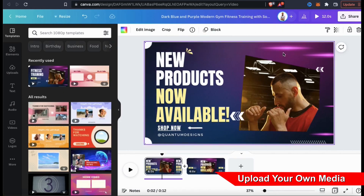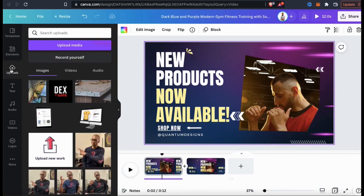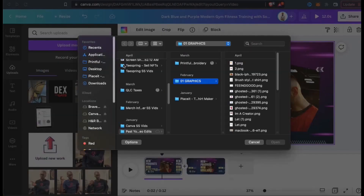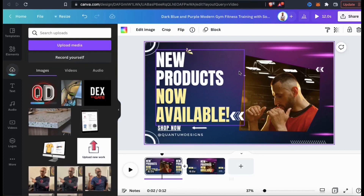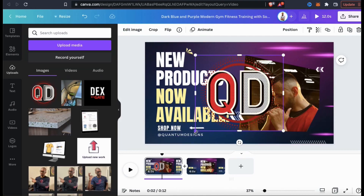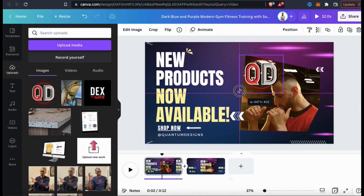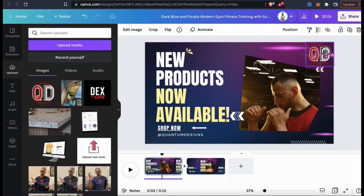If you have your own images that you want to upload to your video, you can do that easily by going to the uploads tab on the left-hand side. Simply click the upload media button, and you can upload your own images, graphics, and even videos. Let's upload my Quantum Designs logo. Once your image finishes uploading, you can simply drag it or click it to add it to your template. Once on your template, your image can be resized and arranged as needed.